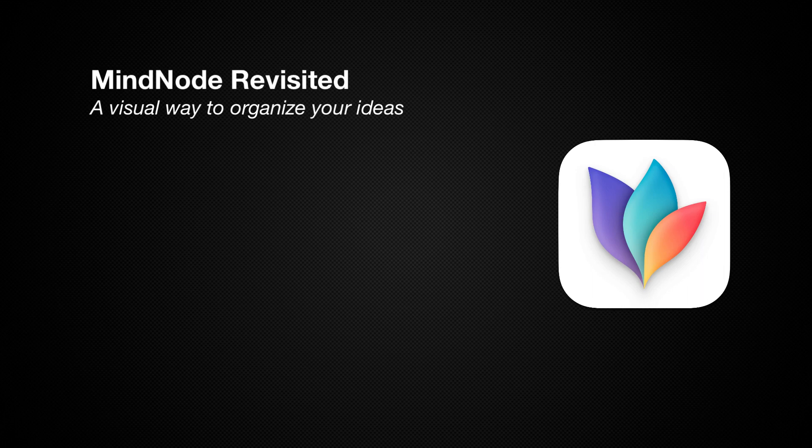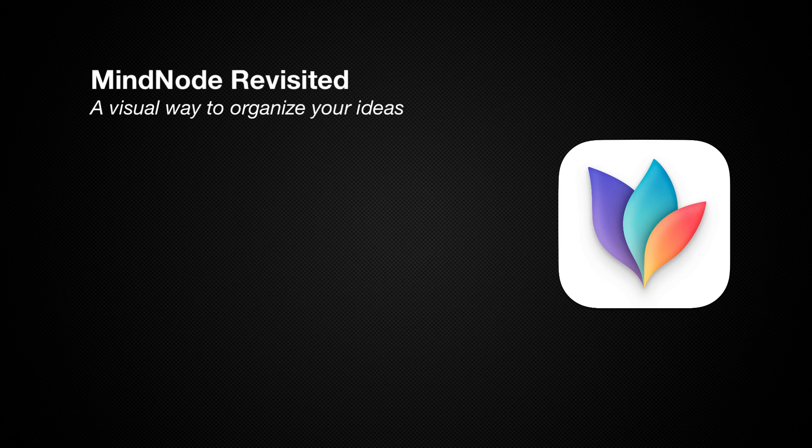In this screencast, I will be working through a brainstorming session for a remodel of our home that we've recently taken on, and will walk you through my process for using this application to turn ideas into a working document that combines my ideas with tasks that need to be completed to get the project done.